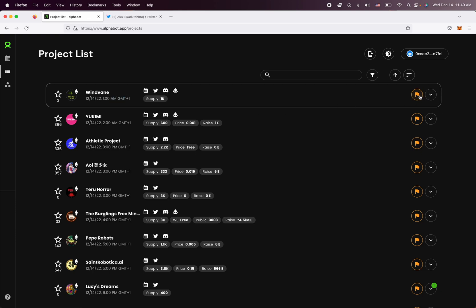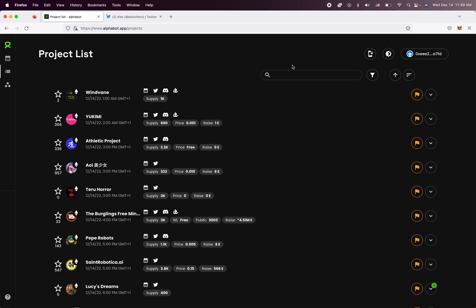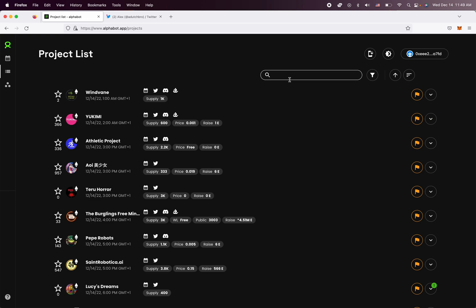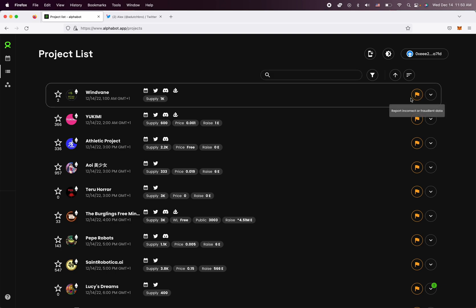Now this flag icon right here allows you to report incorrect or missing or fraudulent data. And that's one way that you can basically report missing or incorrect data. But another way is that if you're actually looking to change data for your project or you're part of the team, you can actually also change it directly yourself. Any reports you make here have to be approved by our team first.